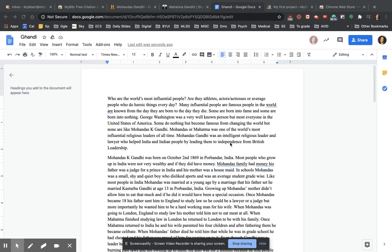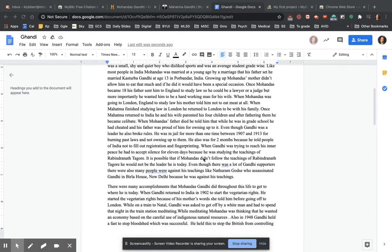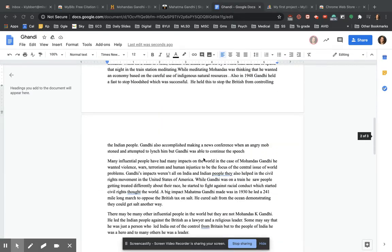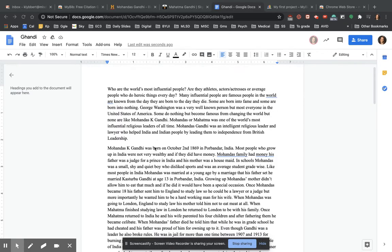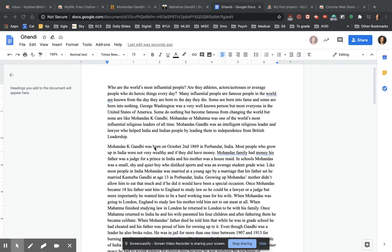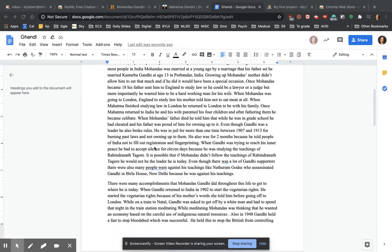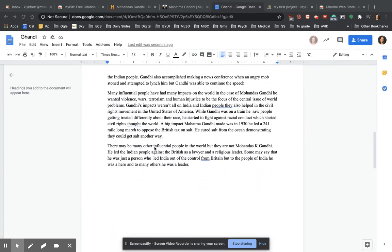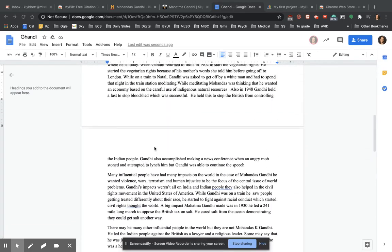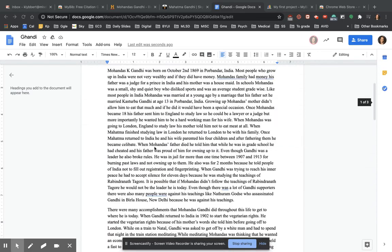So you have this research paper and you need to have in-text citations and a works cited page. I know that can be difficult for you to understand how to do. So let's show you an easy way of doing this. This is a student paper about Gandhi and it's got decent information and it's fine, but it's missing something.